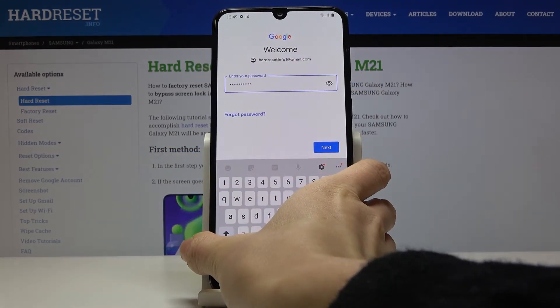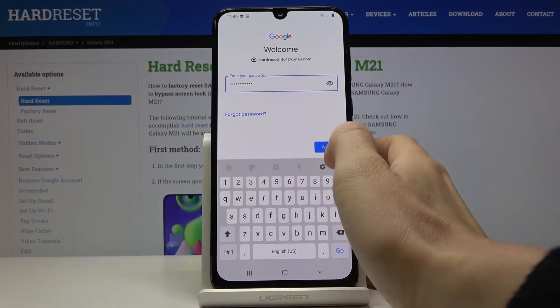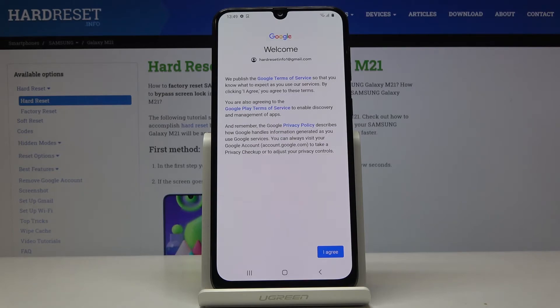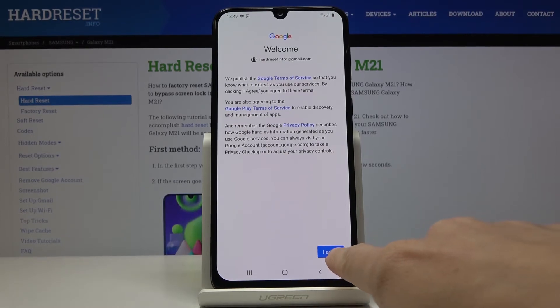Once the password is entered, just tap on Next. Now you can read the Google Terms of Service, Google Play Terms of Service, and also the Privacy Policy. If you agree with all the terms and conditions, just tap on I Agree.